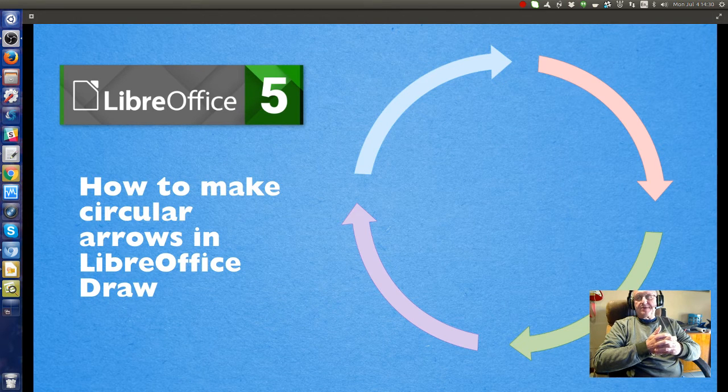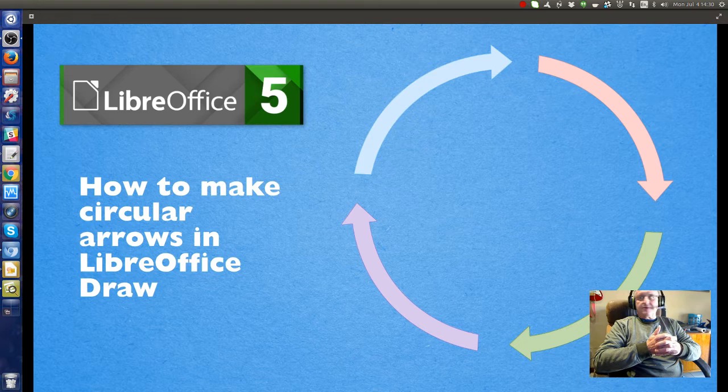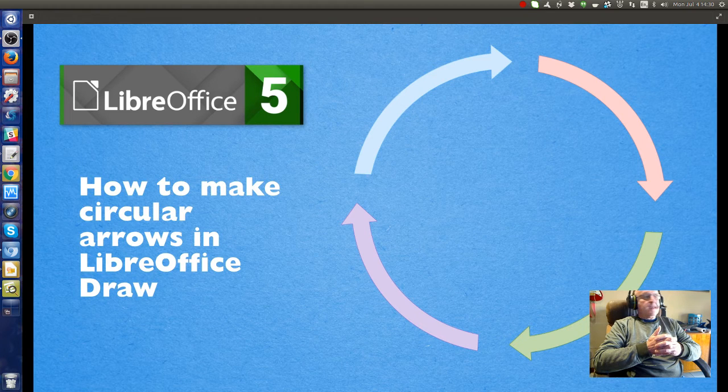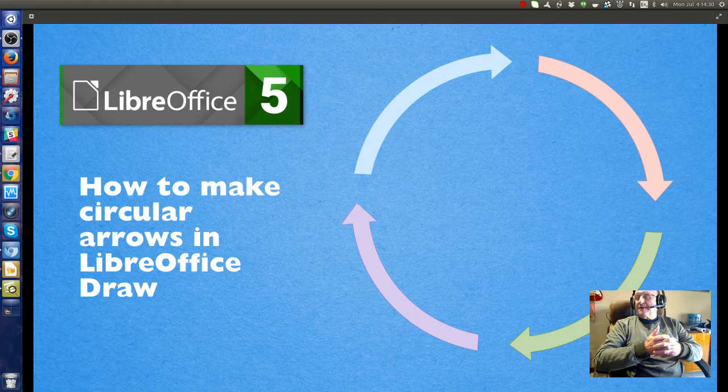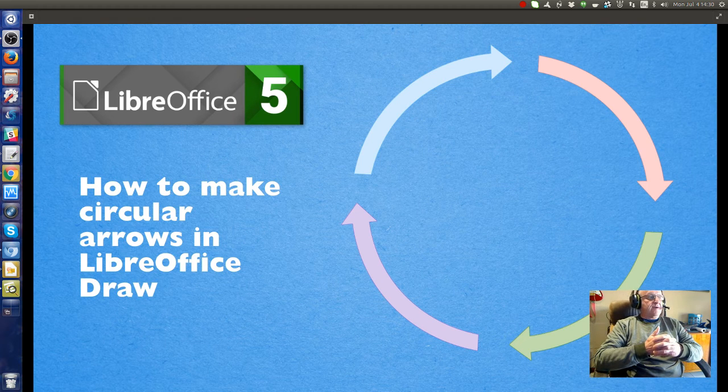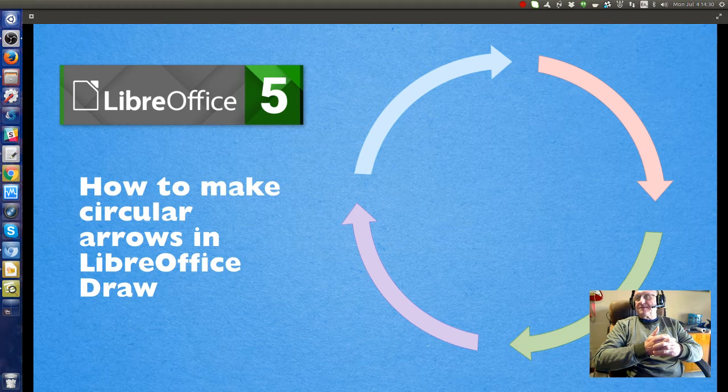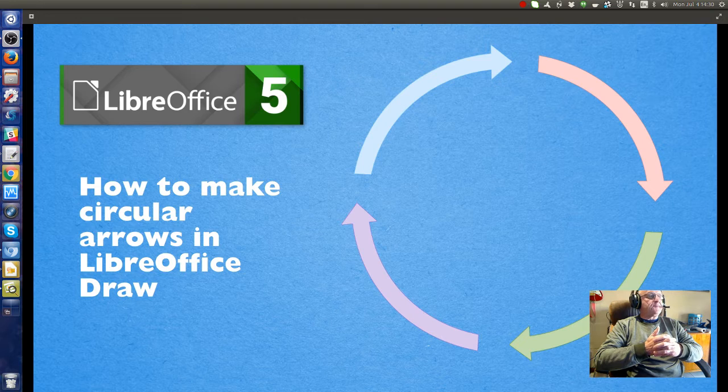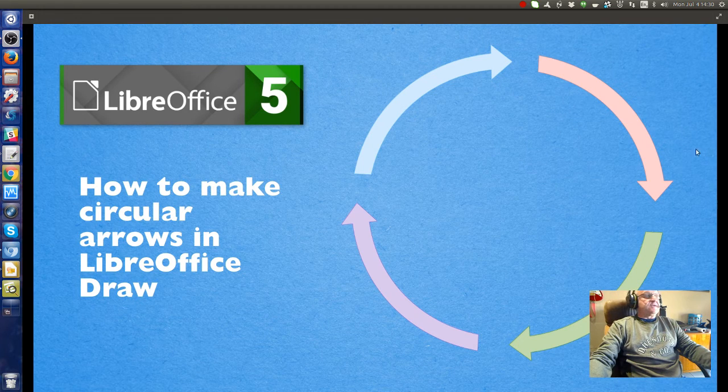This is the first of the videos I'll contribute, and this one is how to make circular arrows in LibreOffice Draw. I haven't tried it in LibreOffice Present but I would imagine the same thing works there. So let's get started.